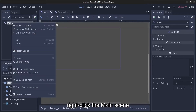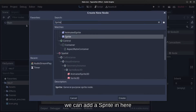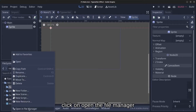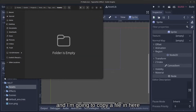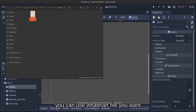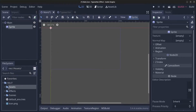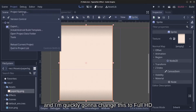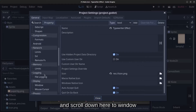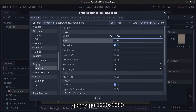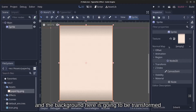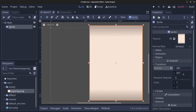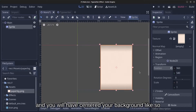Go to the main scene, right-click the main node, add a child node, and add a Sprite. I've prepared a background file called 'goldpaper_bg.png' — you can use whatever you want. Import it as a texture. I'm also going to change the project to Full HD: go to Project Settings, scroll to Window, set 1920 by 1080, and click Close. Center the background by setting its position to 1920 divided by 2 and 1080 divided by 2.